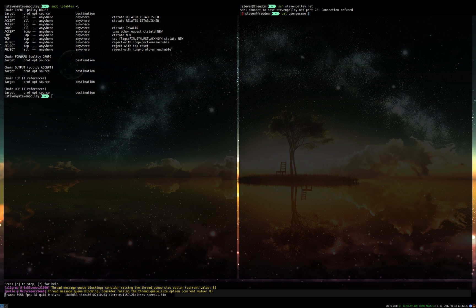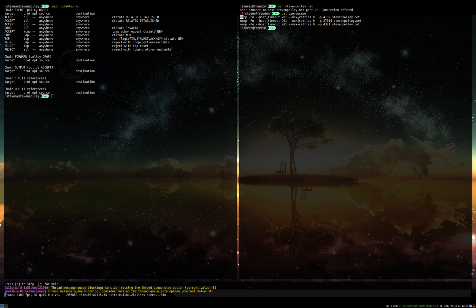In it we have three nmap commands. Nmap is just a network scanner. We're telling it to connect to stephenpoly.net on 4132, 27014, and then 4321. I'm going to change these numbers after this video obviously.